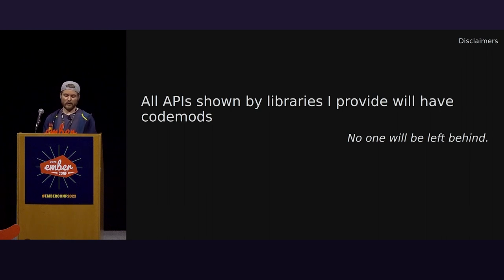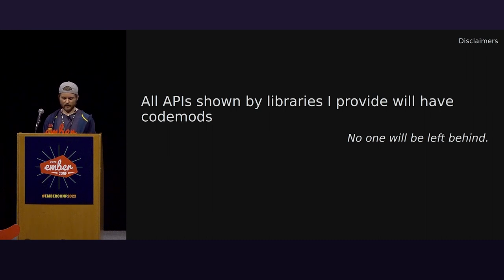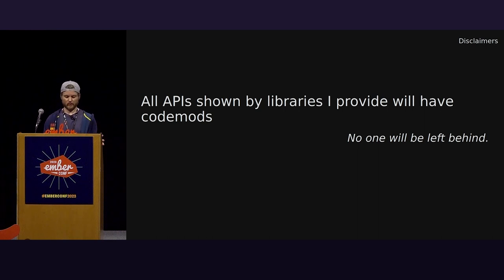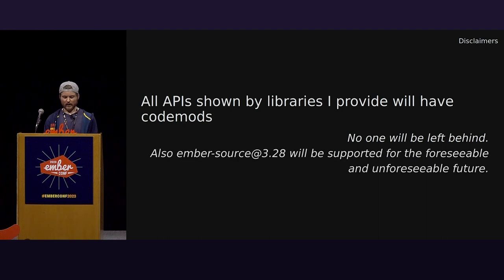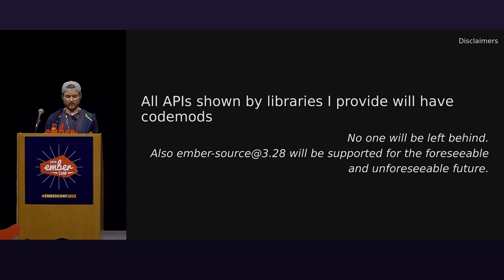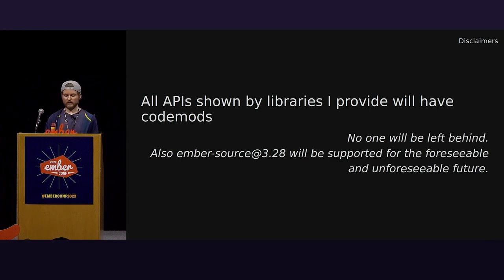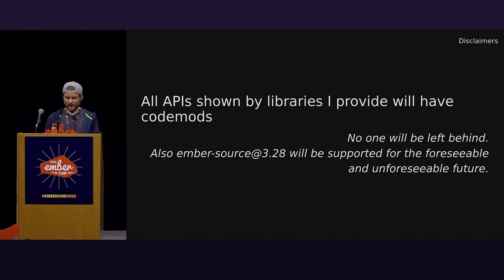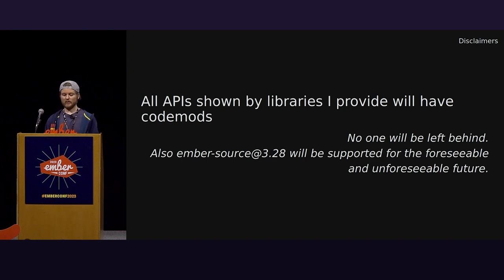Ultimately, I want Starbeam to be the resource implementation we use. But in this talk, I demonstrate with the library Ember resources because you can install and use it today. At the moment, I haven't written any code mods because there are still some design details to work out with Starbeam. But any behavioral difference between my library, Ember resources, and Starbeam should be considered a bug. I am committing on keeping support for Ember source 3.28 for as long as I can.